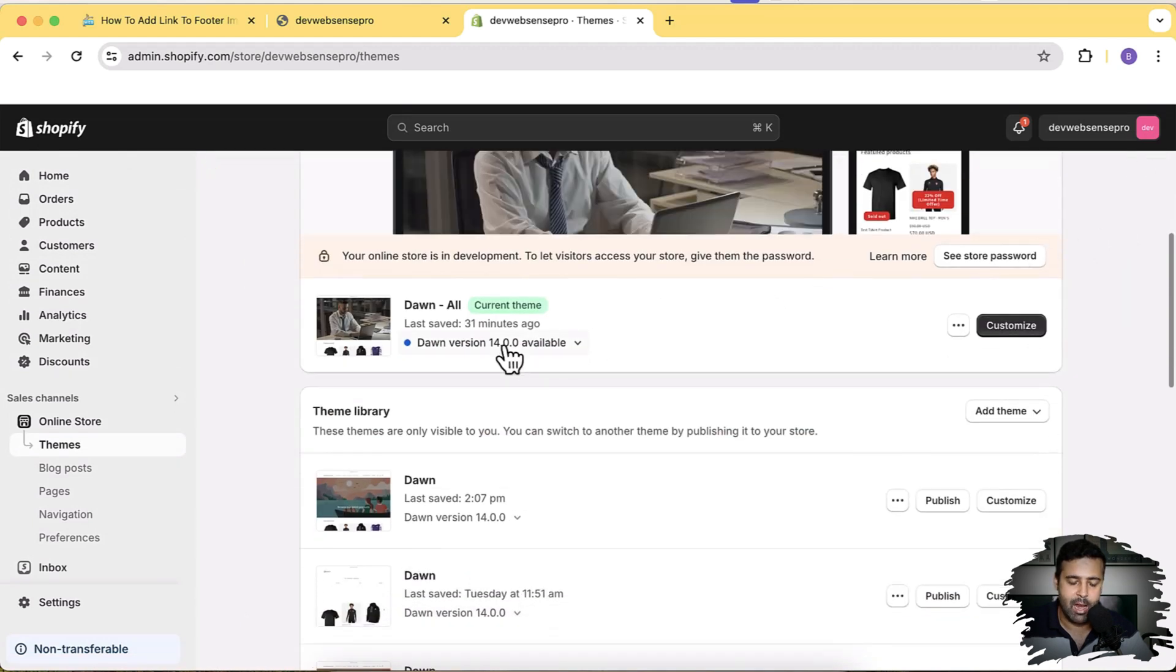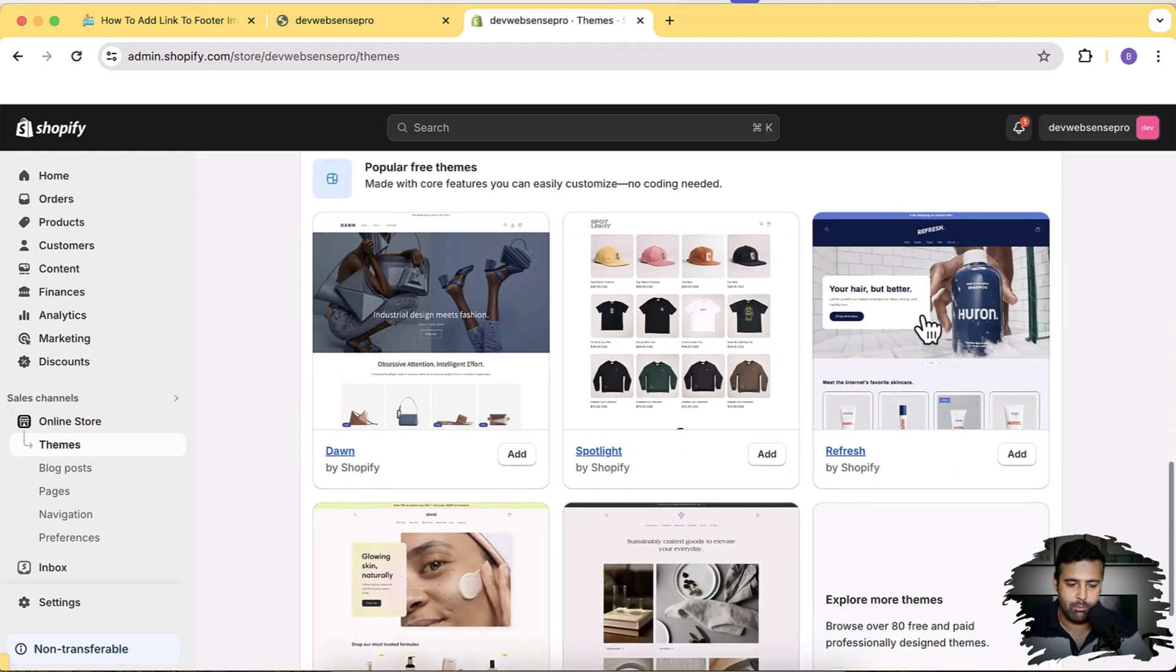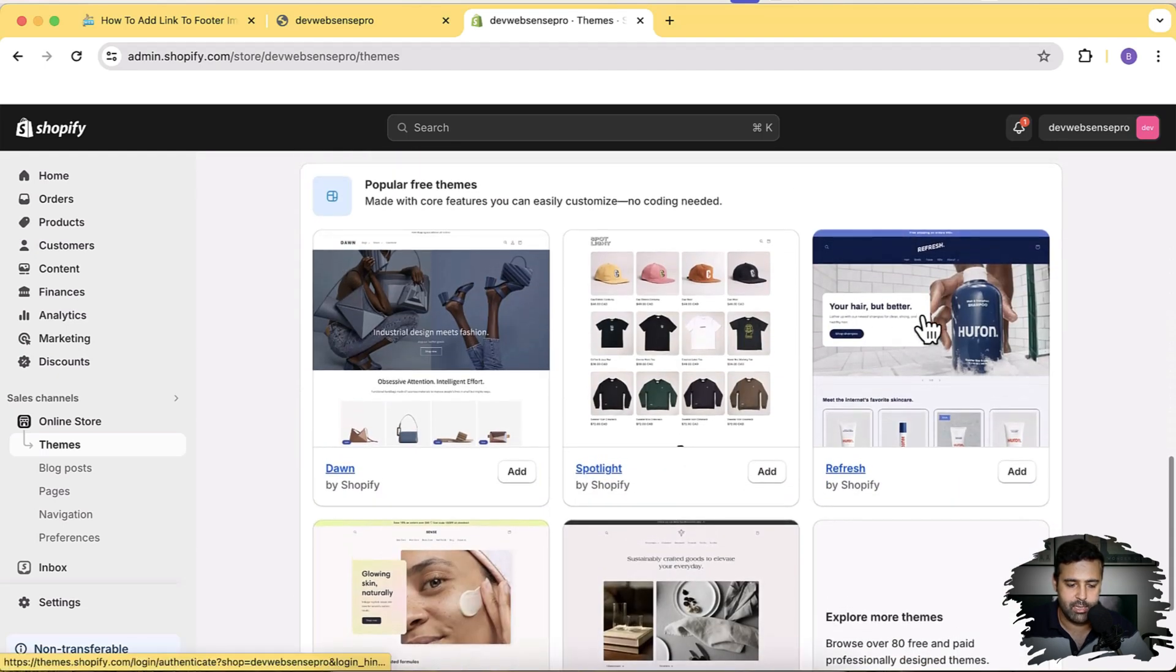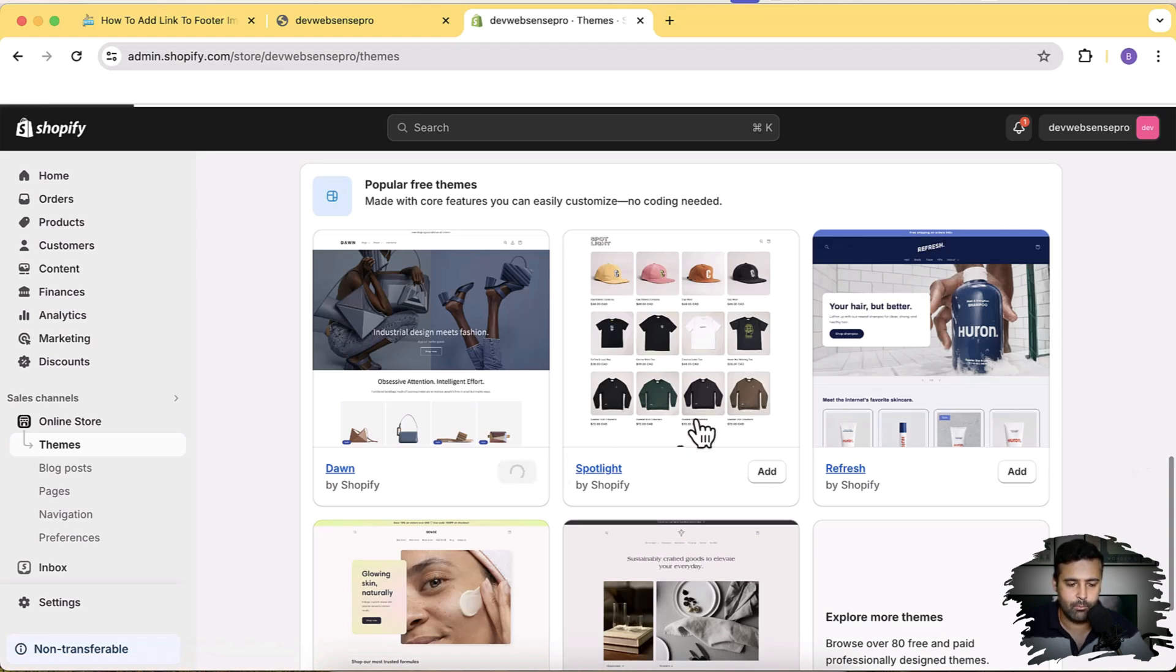Here on this theme I already have the customization made, so we'll install the fresh Dawn theme in order to show you guys how you can do that on Dawn 14.0. So click on Add. By the way, this tutorial is not just for Dawn, you can implement the same with the fresh Sense and all of the themes.